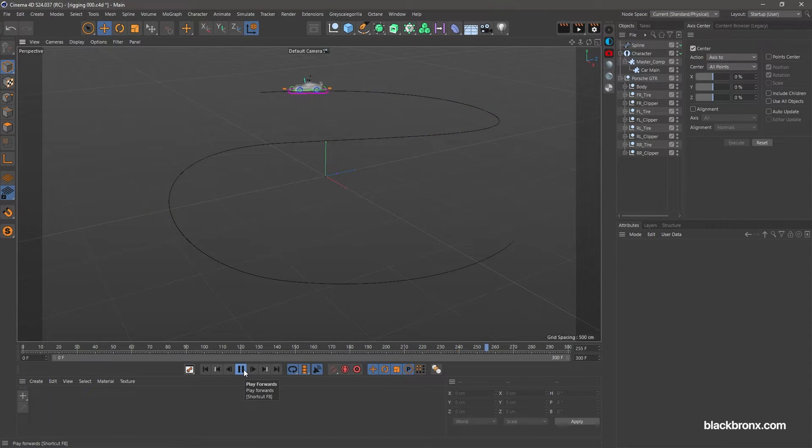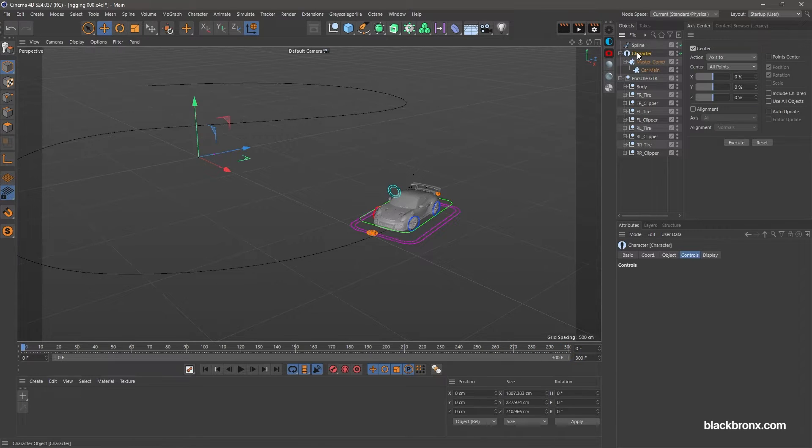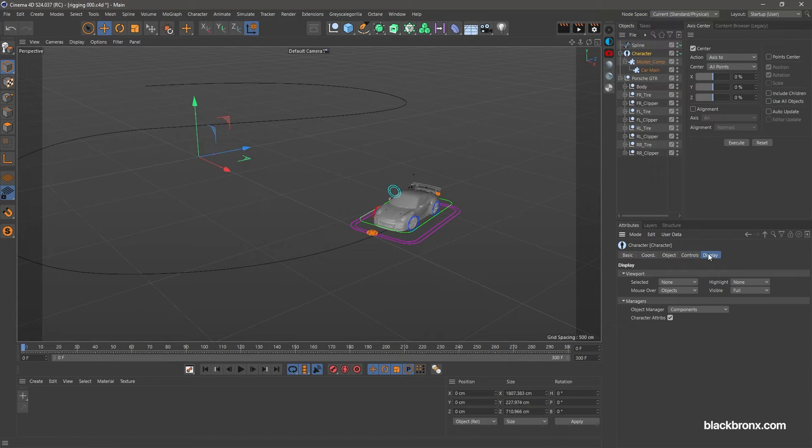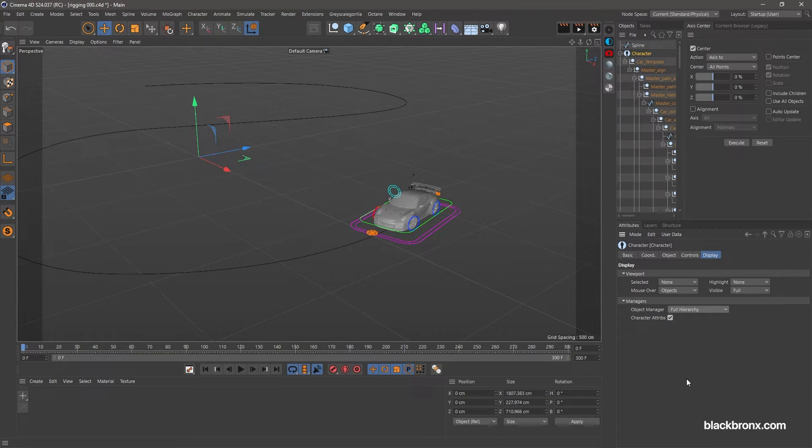To set up camera follow the car is very simple. Go back to character object and go under display tab. Change object manager from component to full hierarchy.